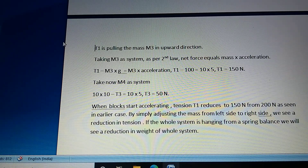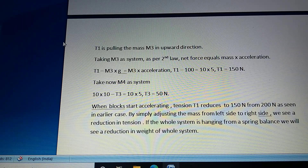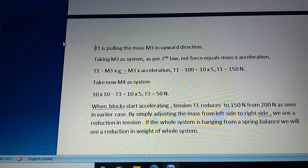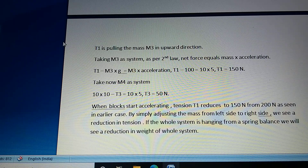When the blocks start accelerating, tension T1 reduces to 150 newtons from 200 newtons as seen in the earlier case. By simply adjusting the mass from the left side to the right side, we see a reduction in tension. If the whole system is hanging from a spring balance, we will see a reduction in the weight of the whole system.